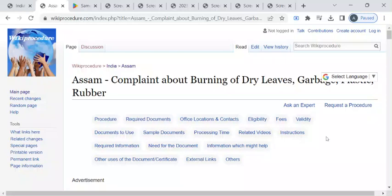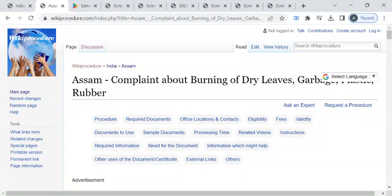Hi, welcome to Wiki Procedure Info YouTube channel. In this video we'll see how to register a complaint about burning of dry leaves or garbage or some kind of plastics in Assam. For more procedure videos, please subscribe to our channel.